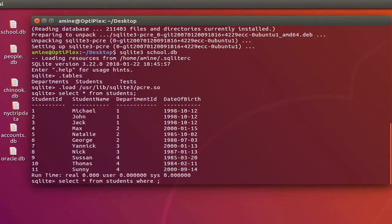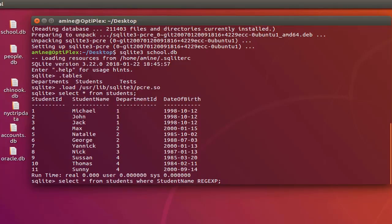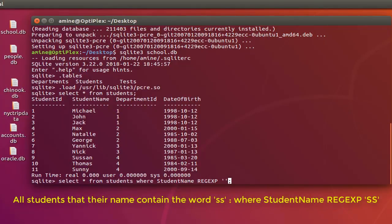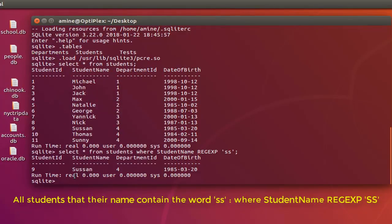I'll execute a query making a condition on the column 'student_name'. I'll type 'student_name' then use the keyword REGEXP, which stands for regular expression, and provide the pattern I want. I'll start simple — I'll retrieve all names that contain 'ss'. Here we go, it gives me only one result: Susan, which contains the double 's'.